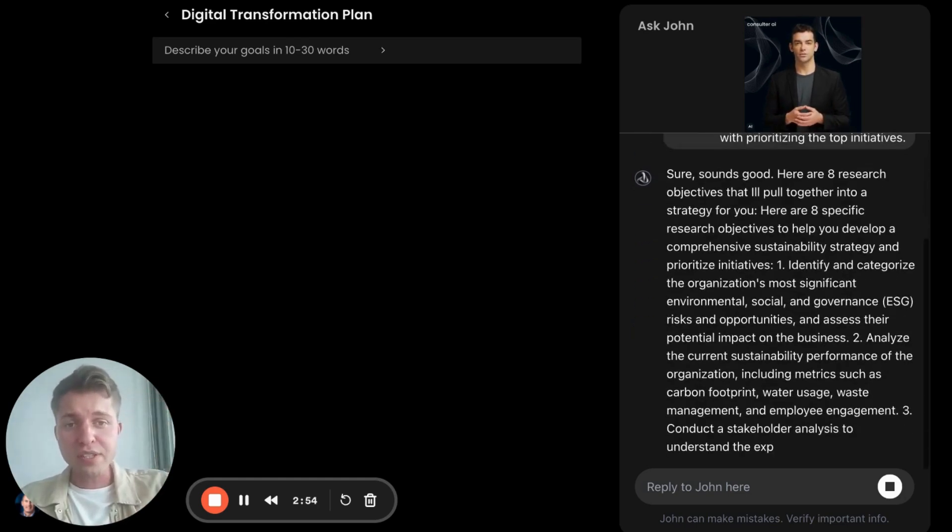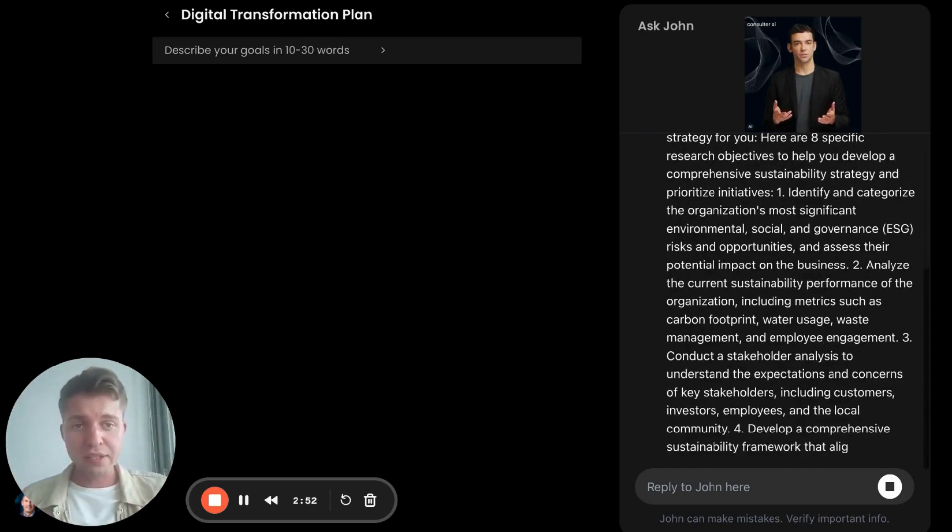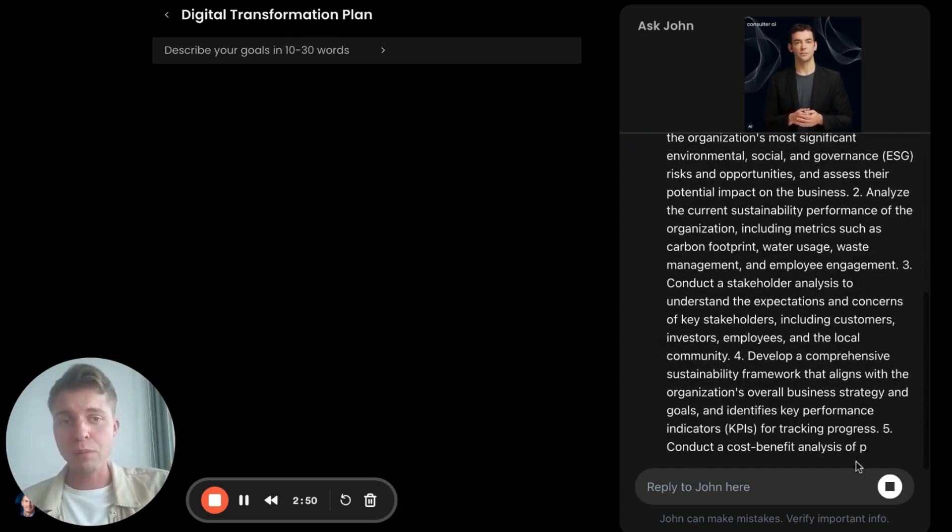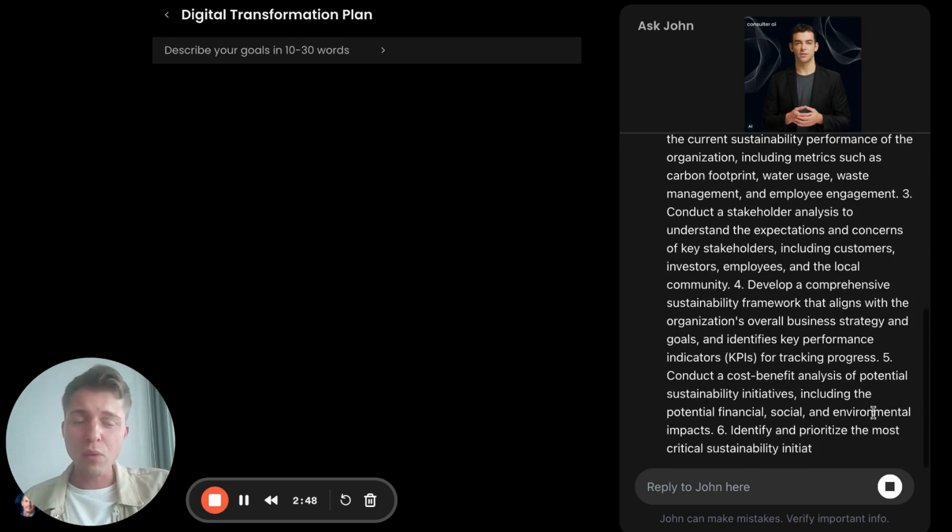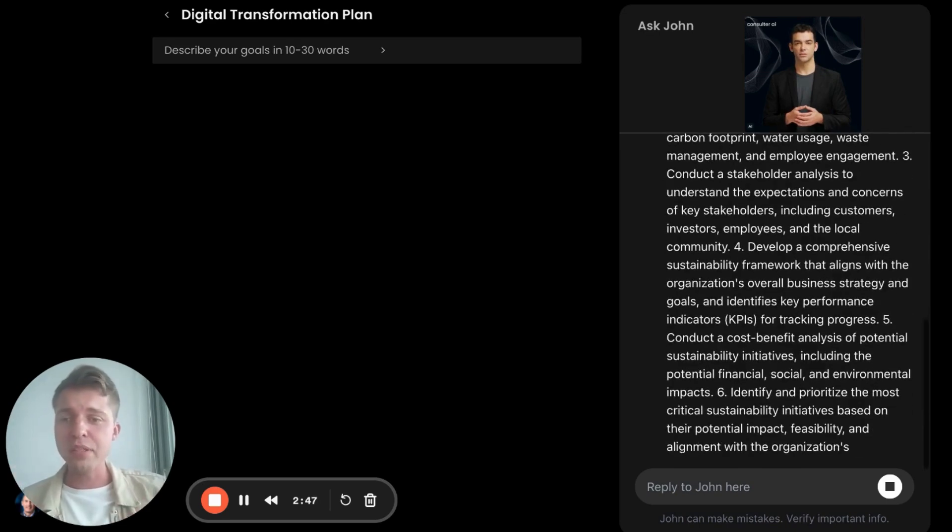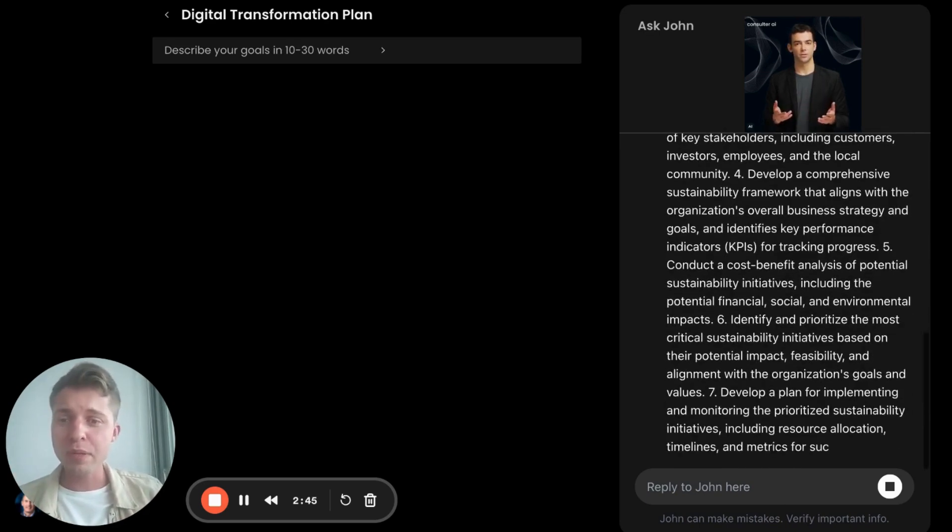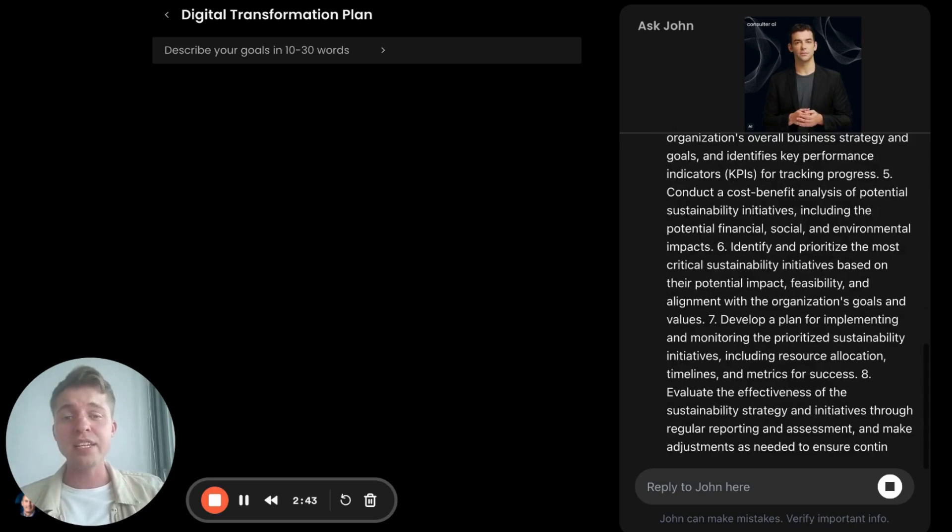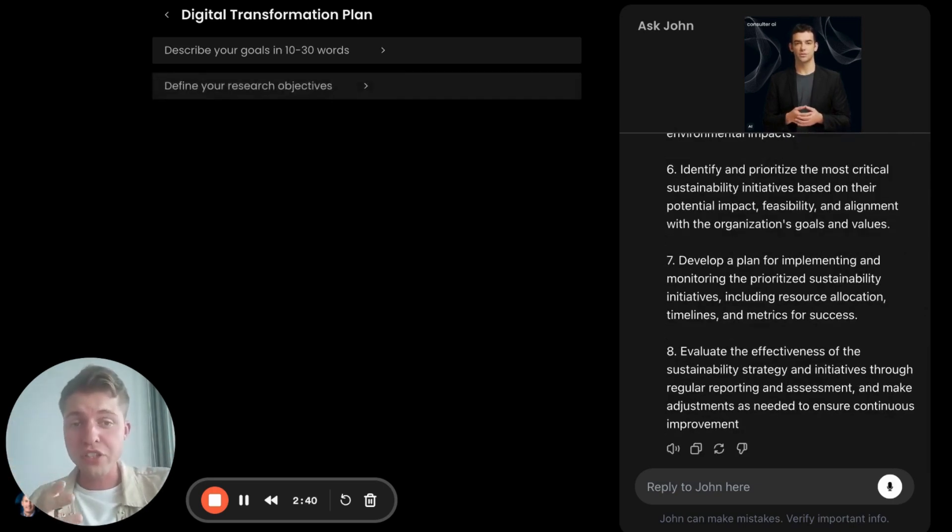And here you can see, based on his database, he can create objectives for your report. So understanding, okay, you want a sustainability strategy report, but what is going to be behind that? Because that's a broad claim. You want help with prioritizing critical initiatives.